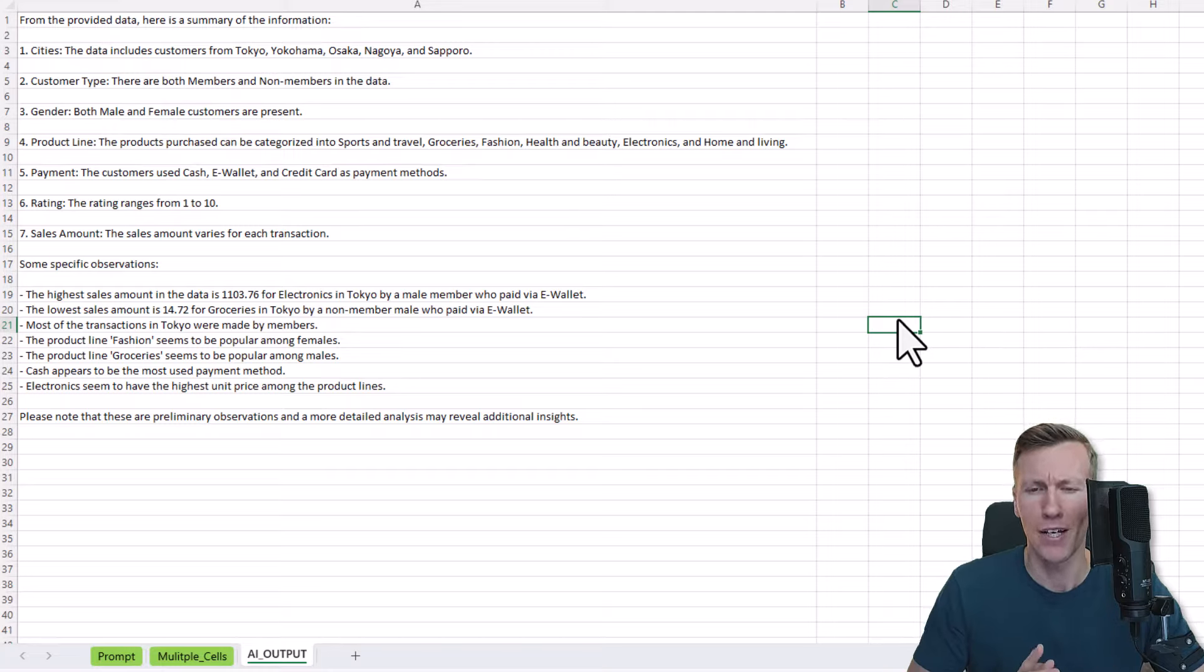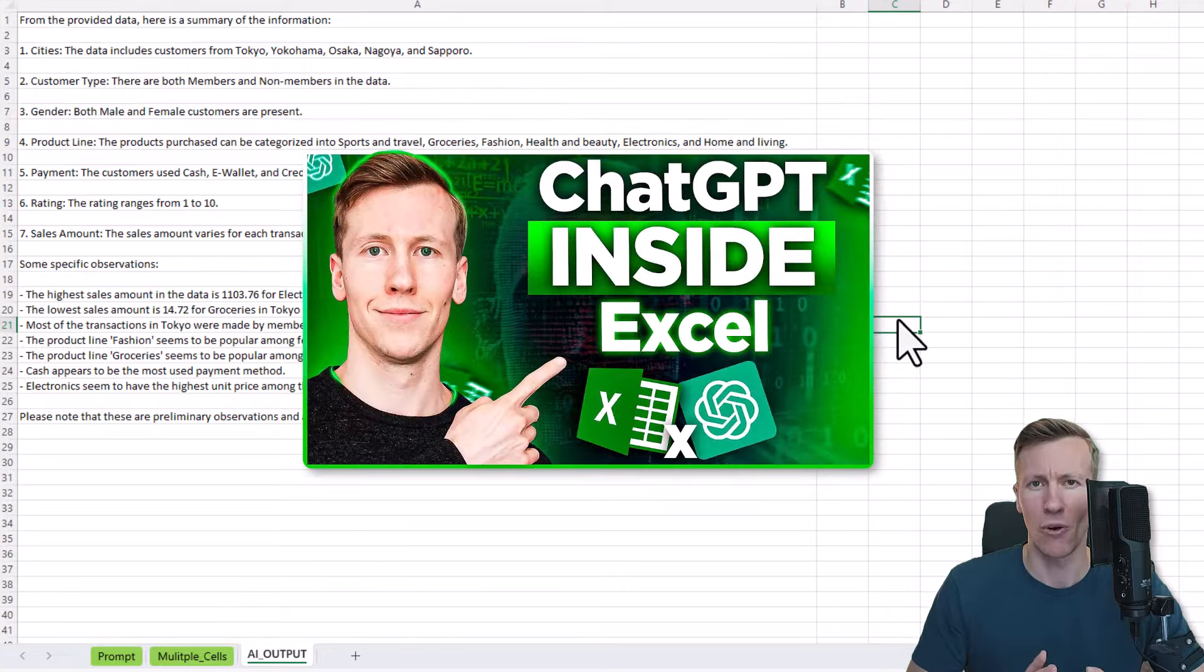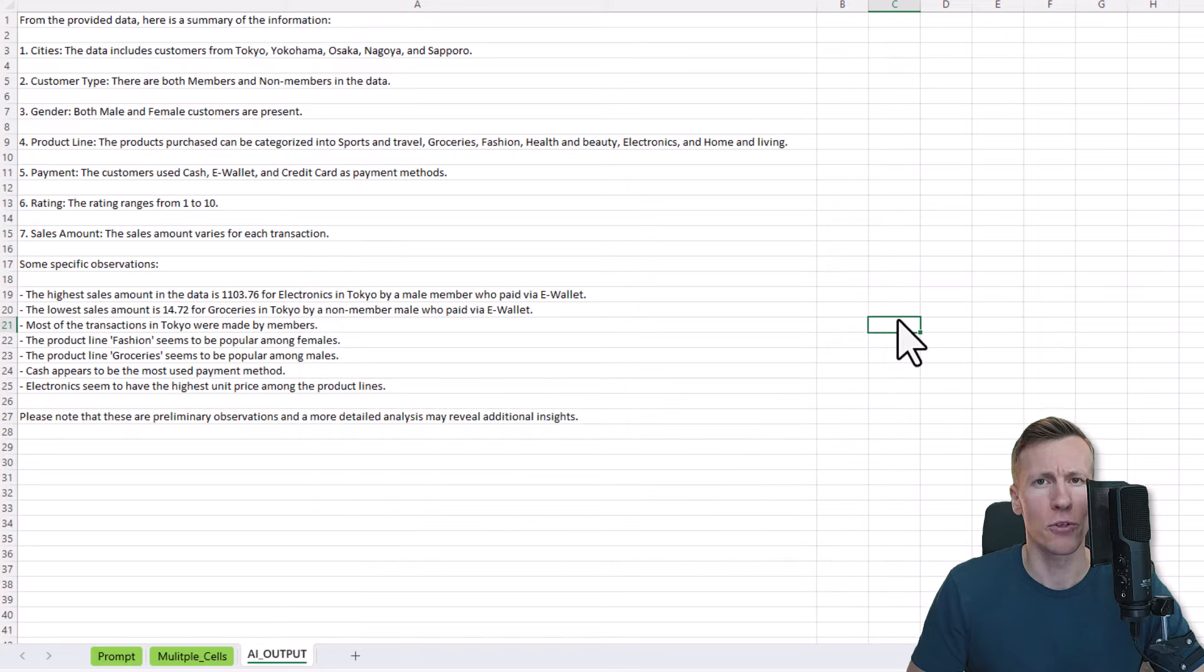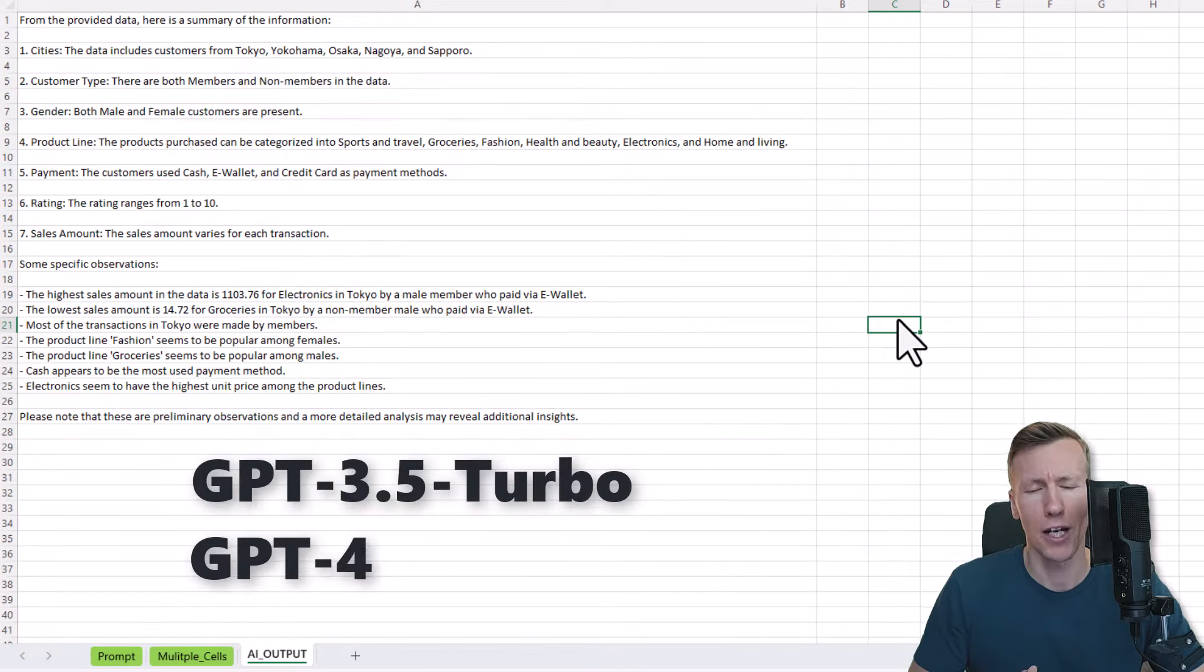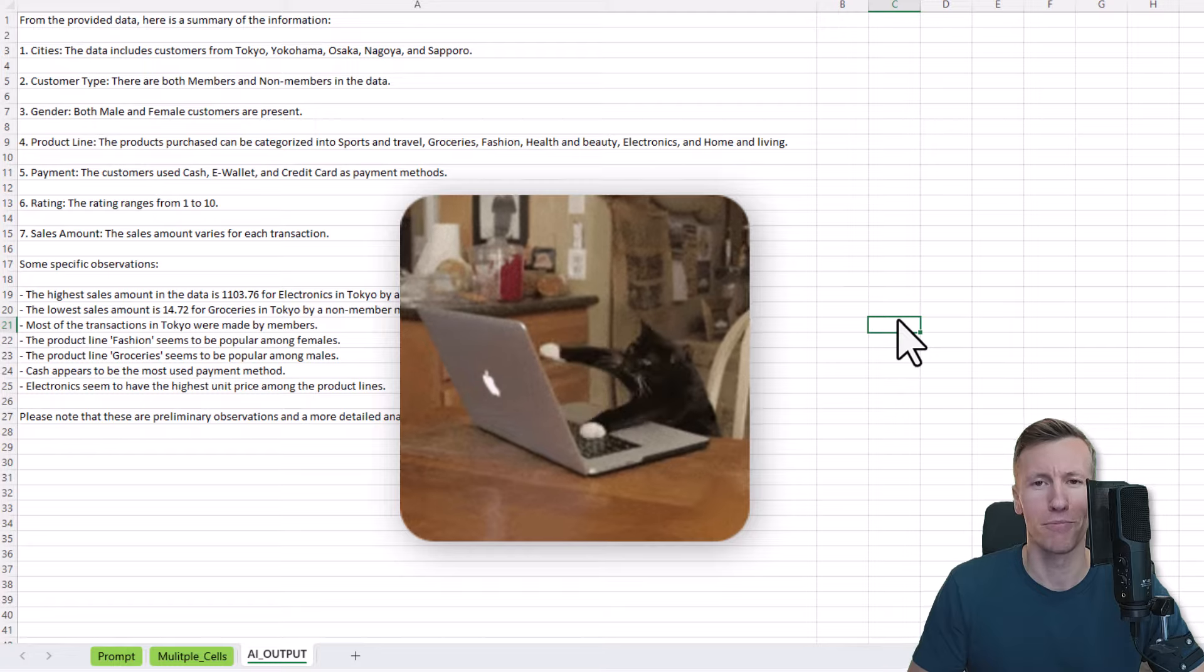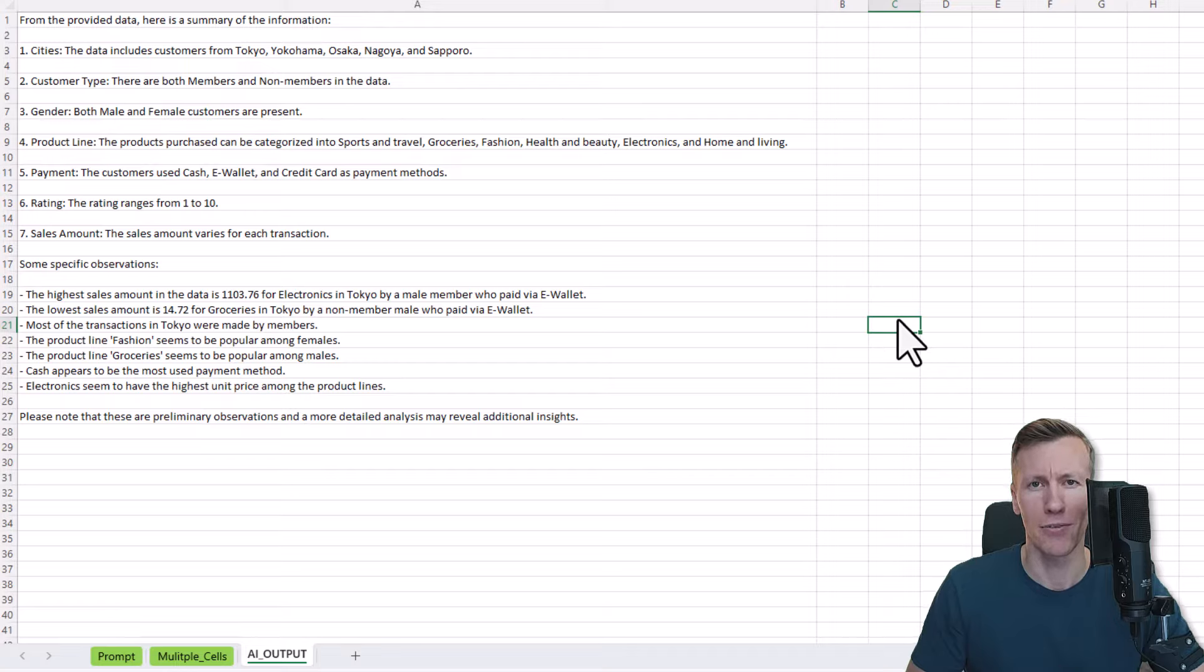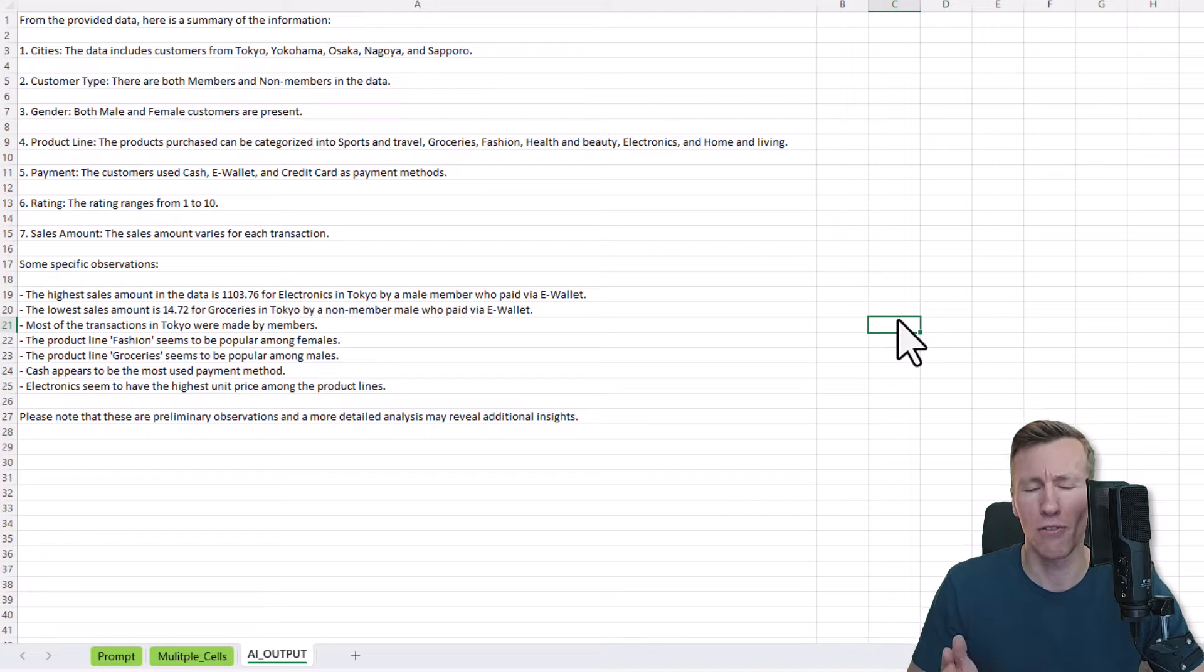I have actually created a very similar video to this one in the past. However, in that video, I used an older model of ChatGPT. To incorporate the GPT 3.5 Turbo model and GPT-4, I had to modify the code. But don't worry, if you want to integrate this functionality into your spreadsheets, there is no coding required on your part. I have done all the work for you, and you are free to take my code and use it however you would like.